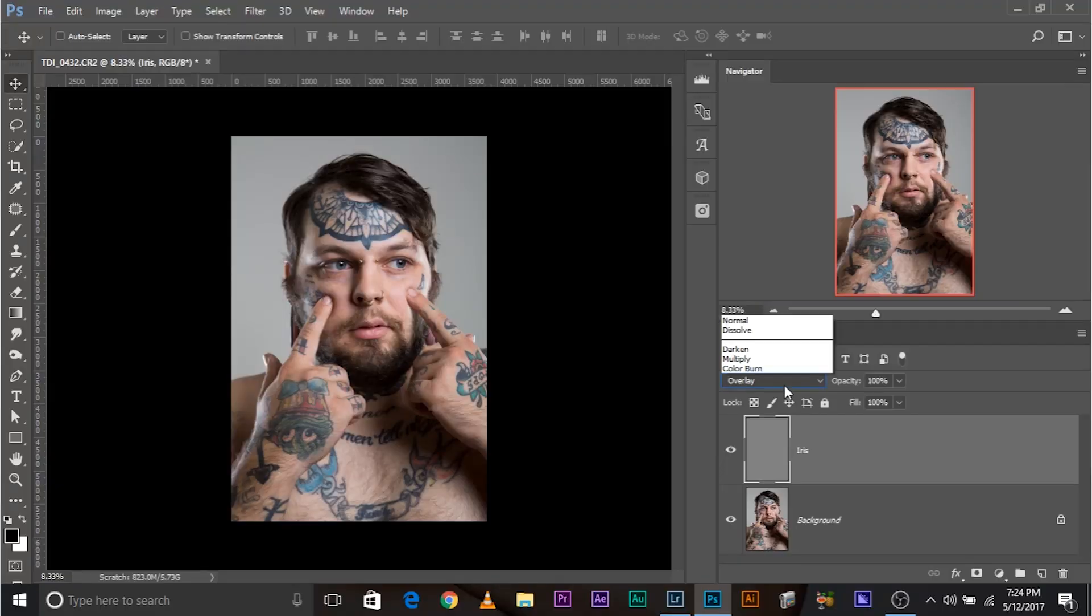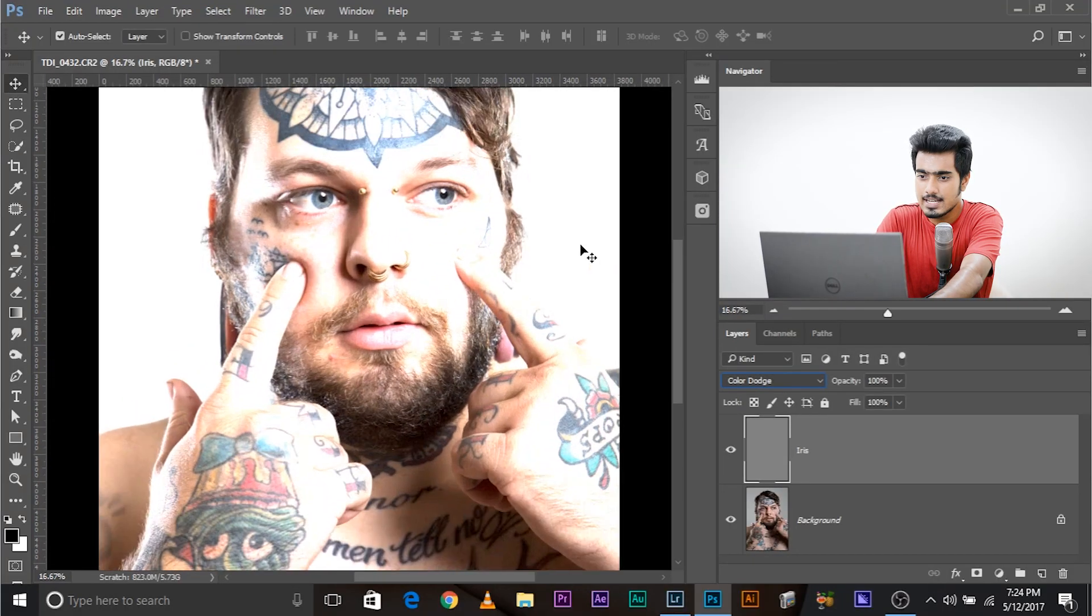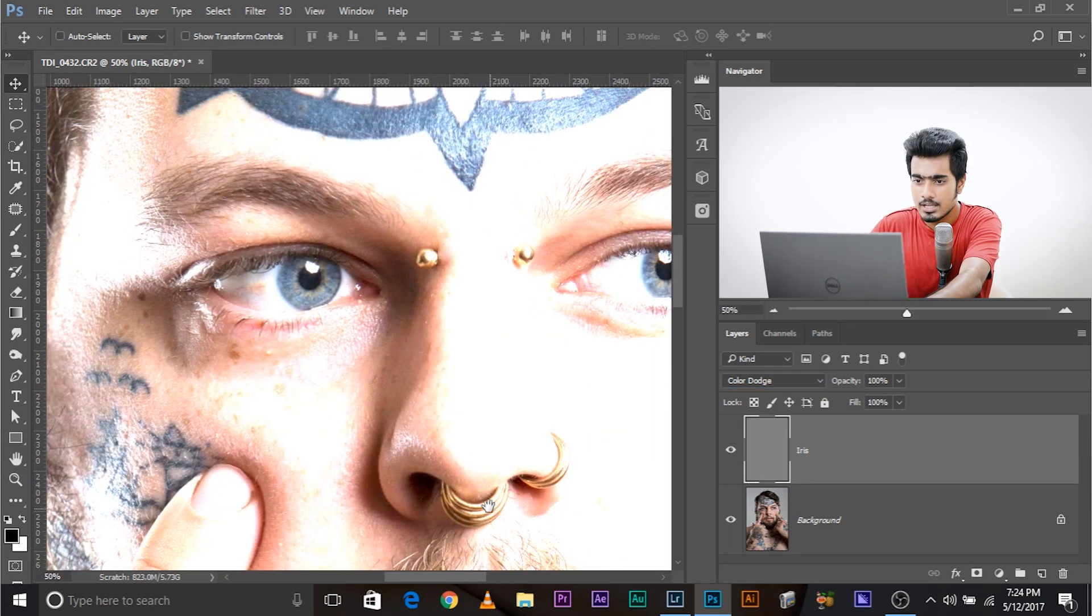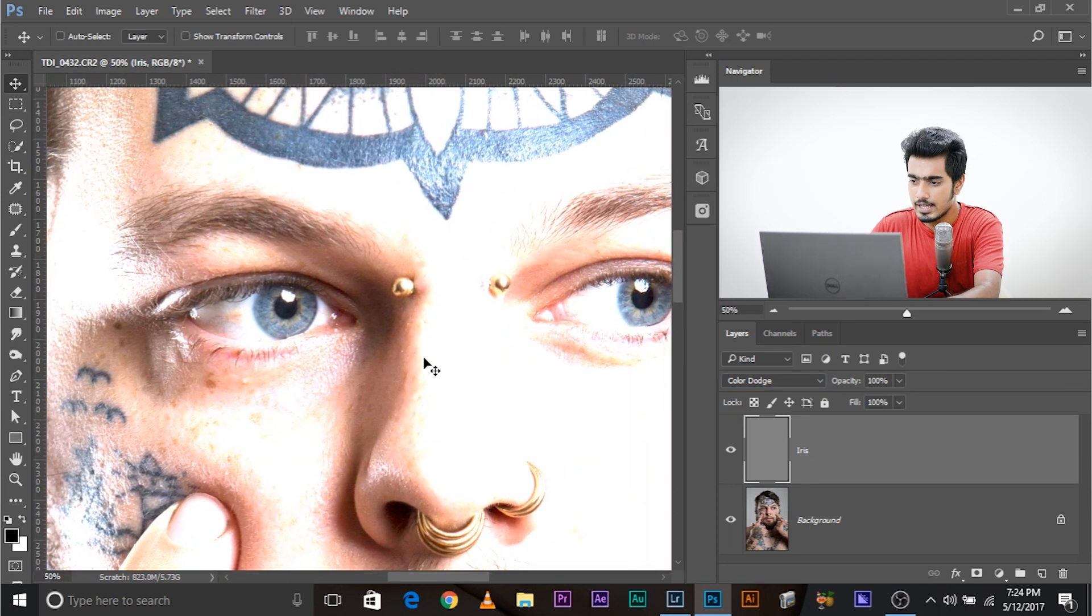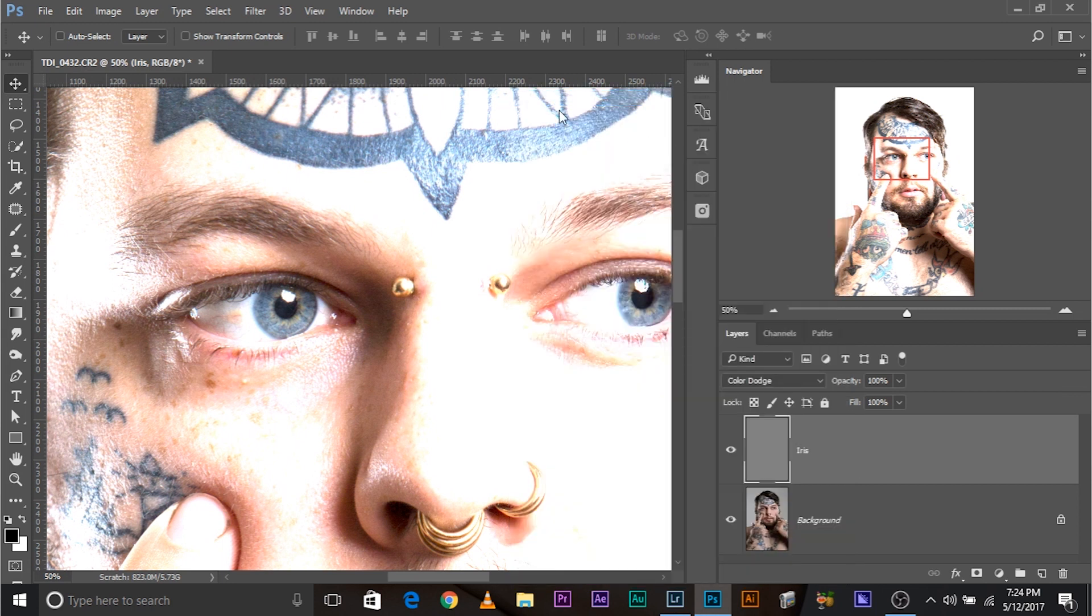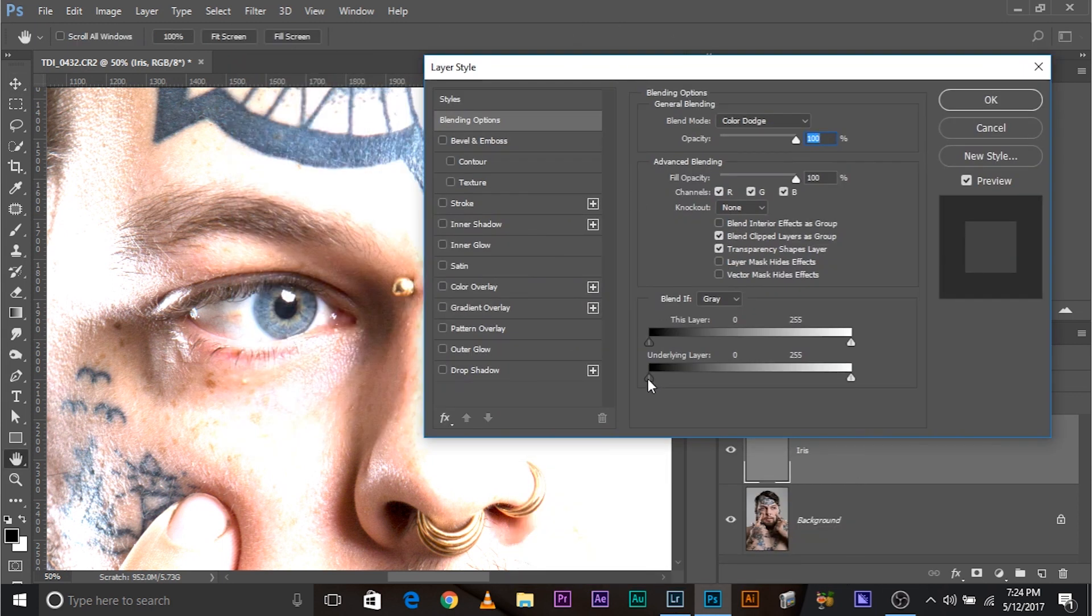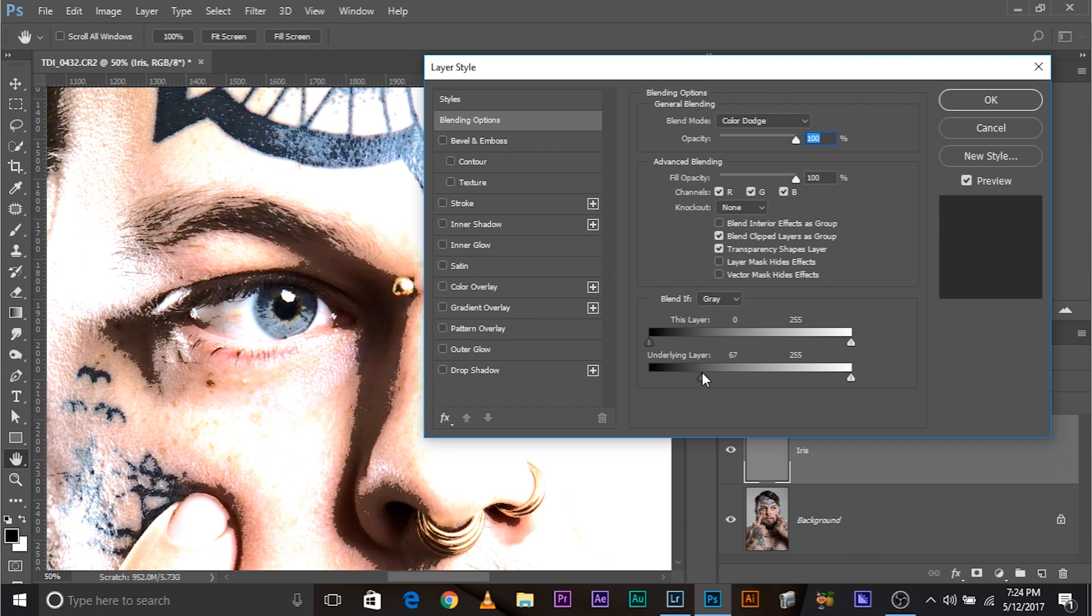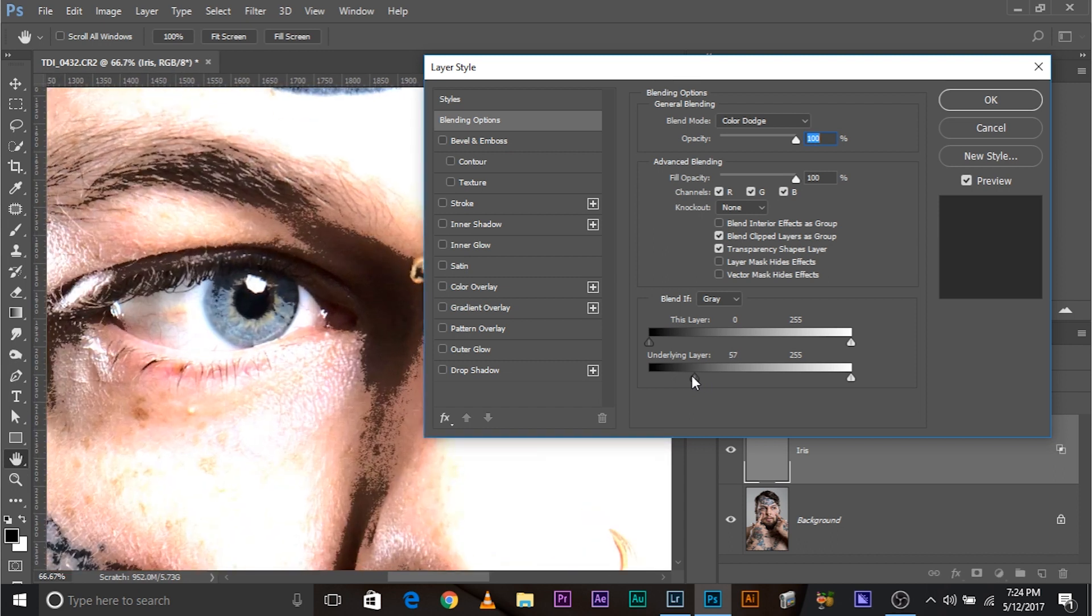Now change the mode to color dodge. As you can see how detailed the iris has become right now. Now, for further drama in the iris, right click on it and go to blending options. Take the slider of the underlying layer from left to right. Watch. It adds drama to the iris.